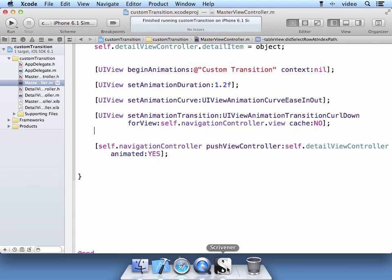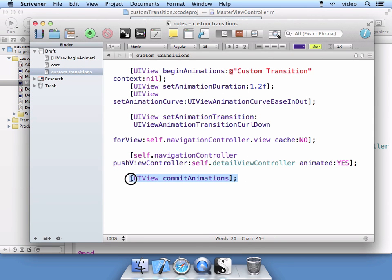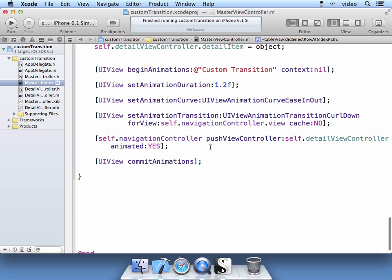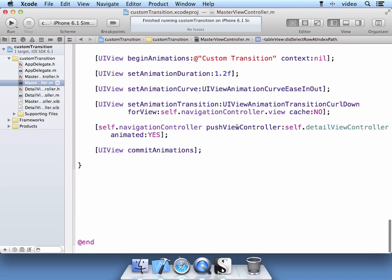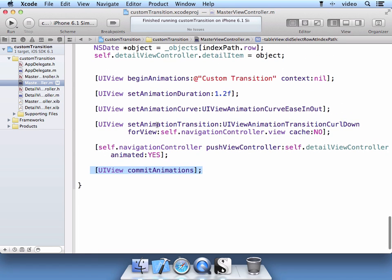And let's go ahead and commit the animations. And we want to make sure of course that this is done after the push event happens. After this push event happens, we want our commit to occur. Let's go ahead and see this in action.